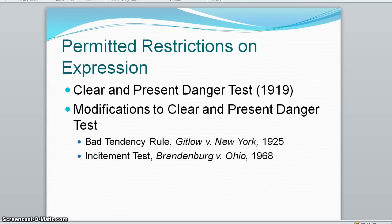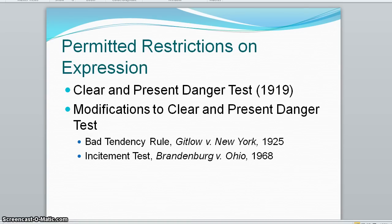The Gitlow case also marked the first time the court invoked the First Amendment against a state government. In 1969, Brandenburg versus Ohio established the incitement test, which allows restrictions on speech only when it is likely to incite or produce lawless action — and that, of course, is difficult for prosecutors to prove.